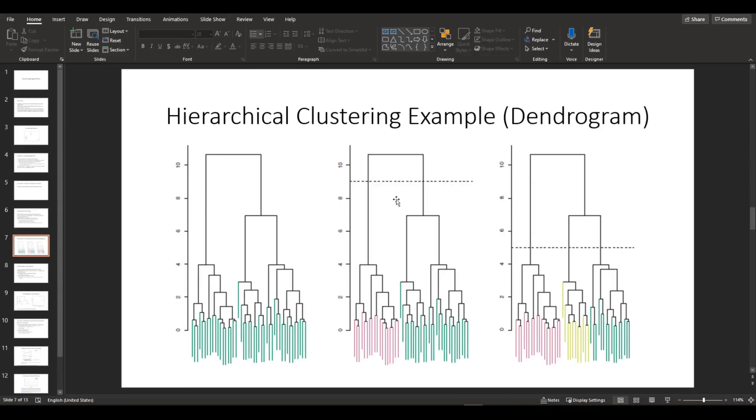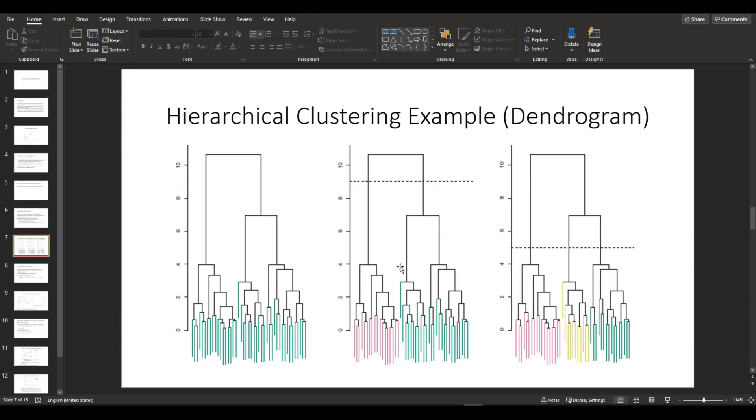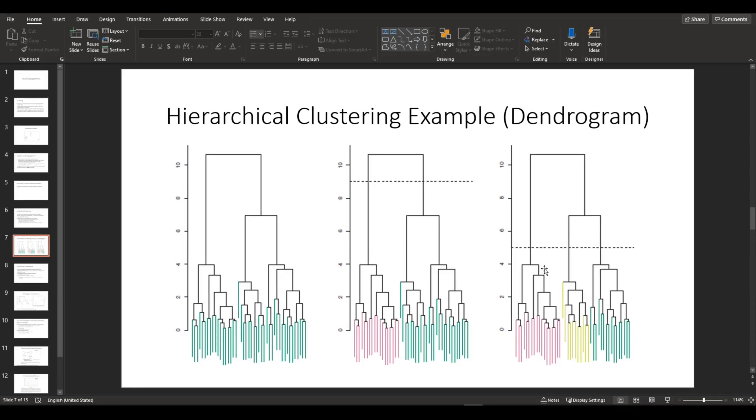So these are examples of dendrogram. If you look at the middle dendrogram, it's cut at height around 9, which makes two different groups within the data. And if you look at the third one, the dendrogram is cut at height around 5, which results in three different clusters.